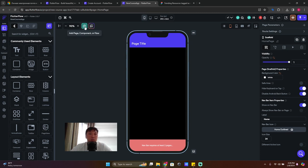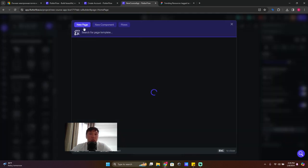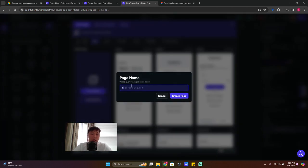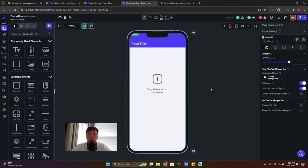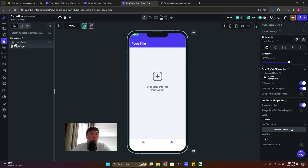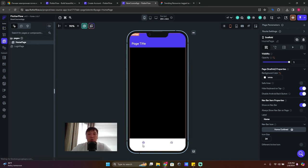Let's create one more page. Click the green button to create a new page, make it a blank page, call it 'Login Page', and click 'Create Page'. Then click on the empty space, turn on the navbar option, and now you'll see the navbar on both pages.